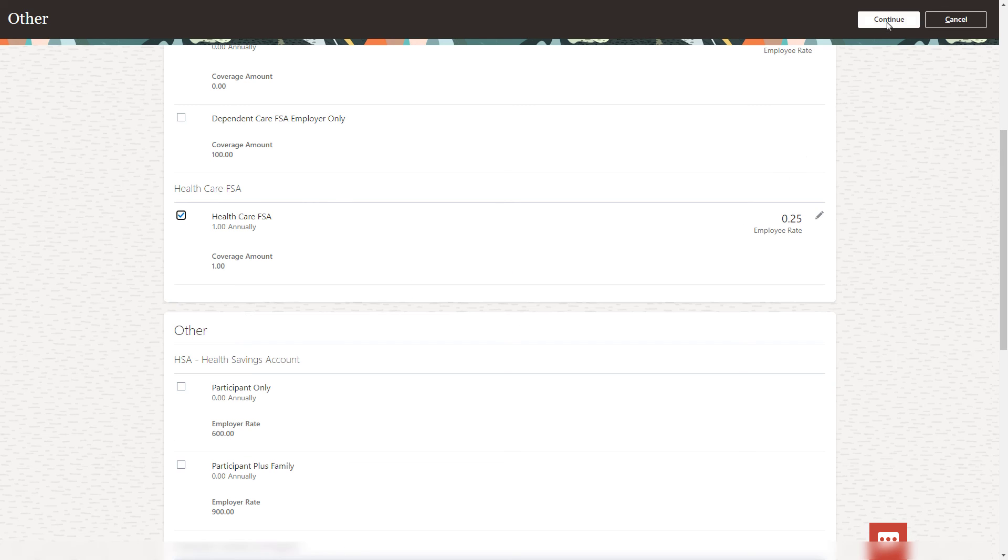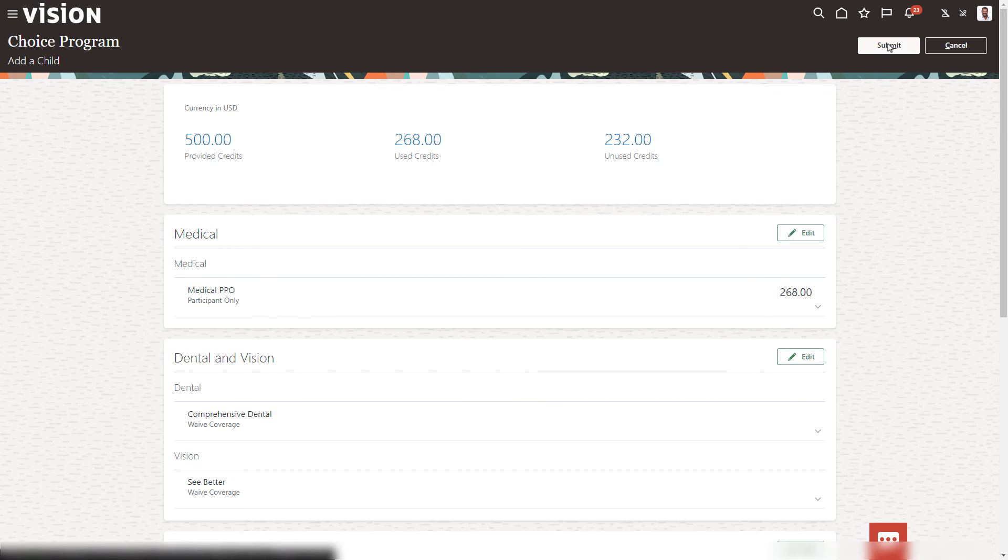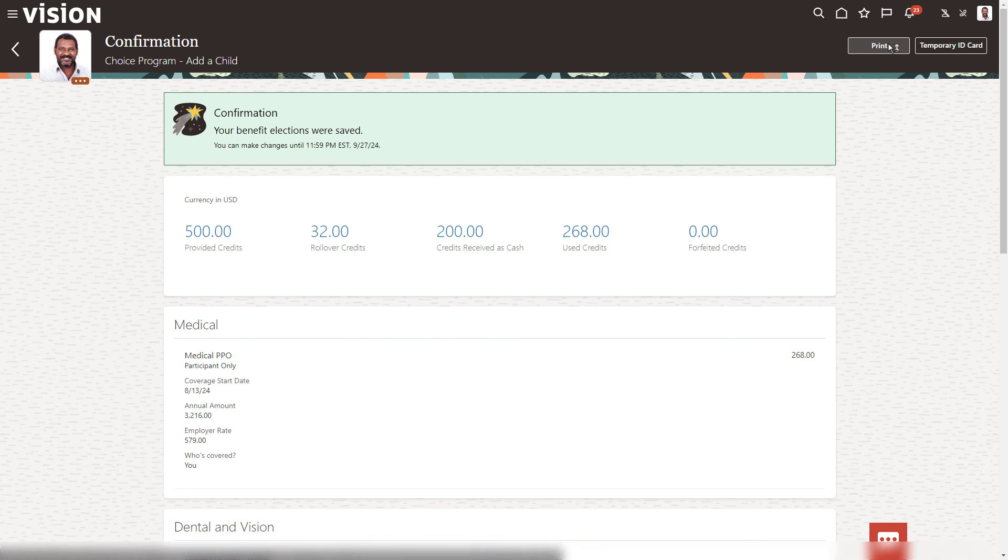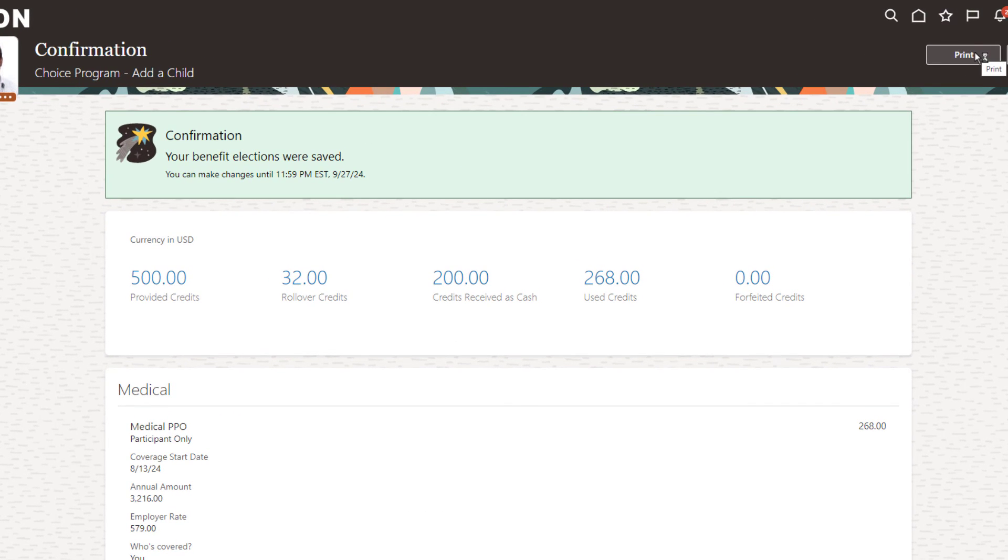Once you're done, notice that Curtis still has 232 unused credits. Submit the enrollment and review the results. First, notice that the numbers are what you expected. 200 credits were dispersed as cash, and 32 credits were rolled over.